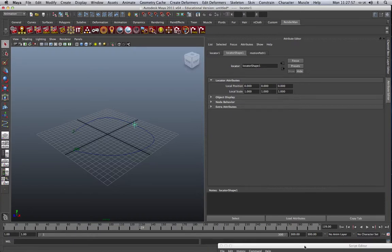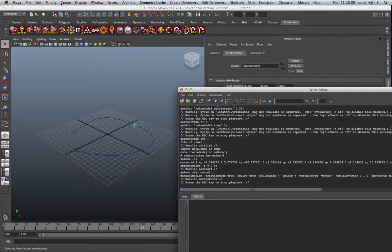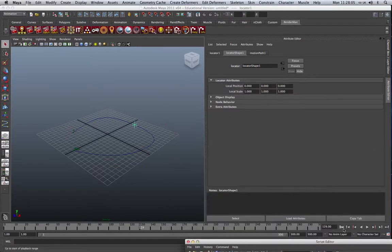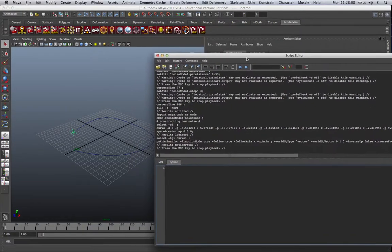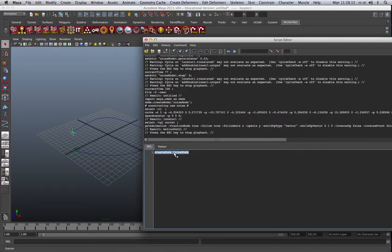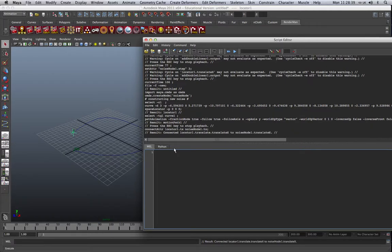The next thing I'm going to do is to attach this locator to our custom noise node. And to do this, we need to connect attributes. And again, there's two ways of doing it. In MEL, we would just type connect ATTR, connect attribute. And we're going to connect locator1.tx to noise node1.tx. That's basically taking the translateX position of the locator and connecting it to the input the output of our noise node. And you can see that that's been connected in the output there.